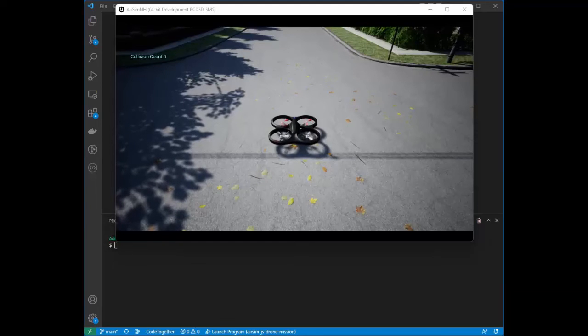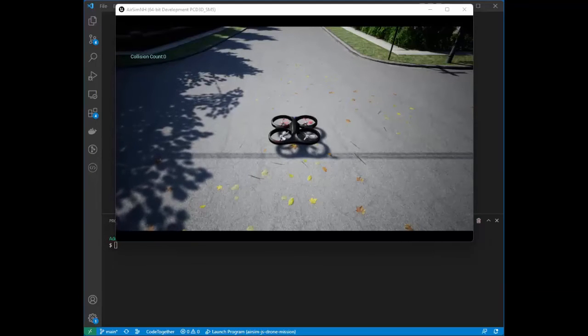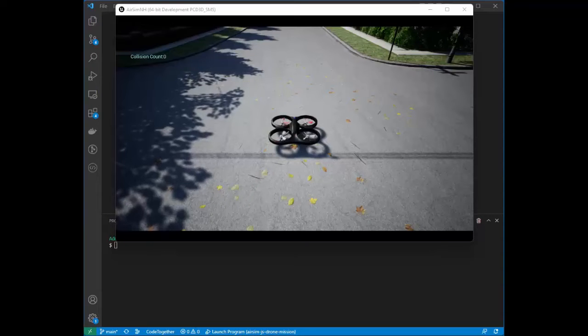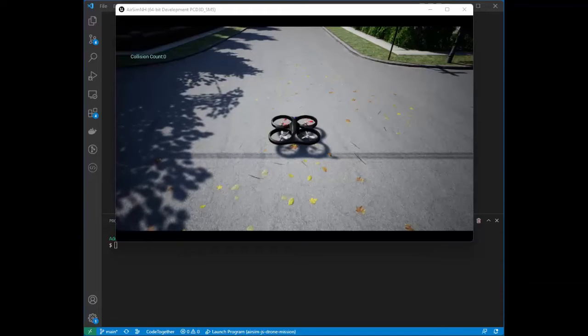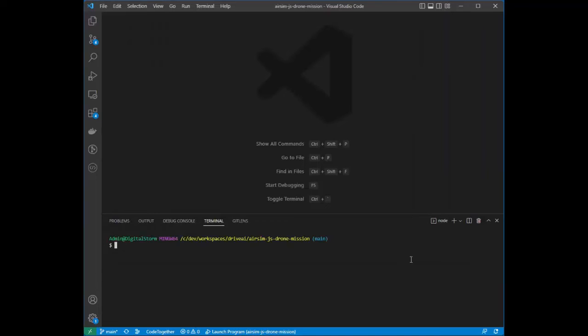Hi, this is a demo of an autonomous drone flying a mission in AirSim. The mission has implemented a behavior tree, which I'll tell you more about as the demo progresses. But first, let me launch a mission controller to get things going.